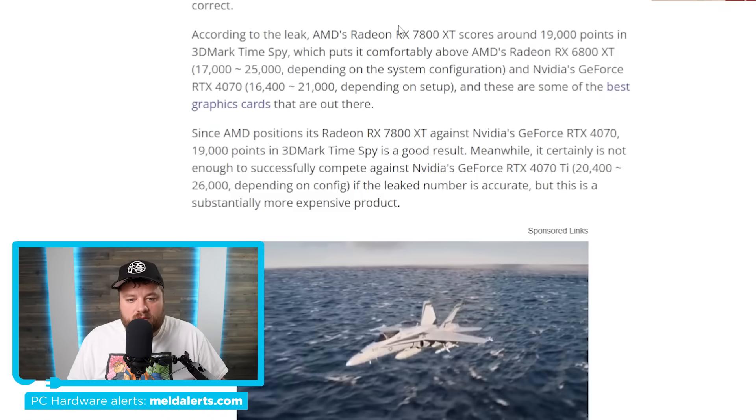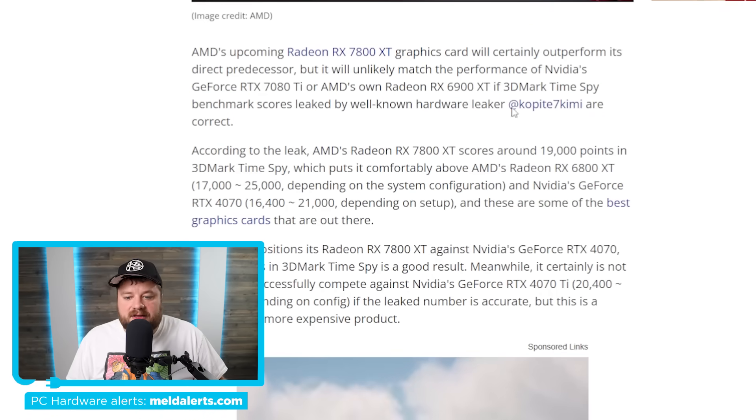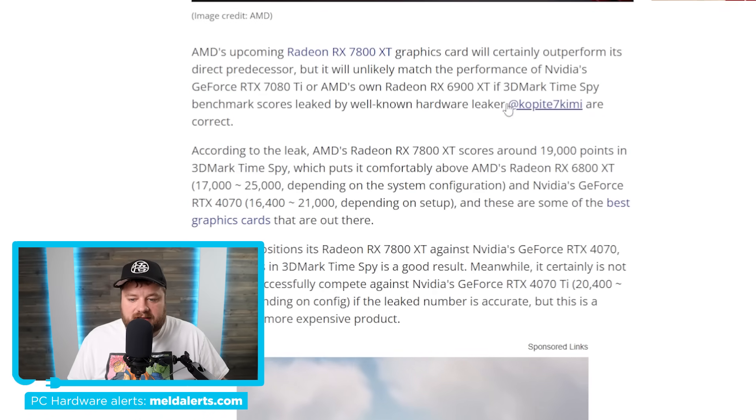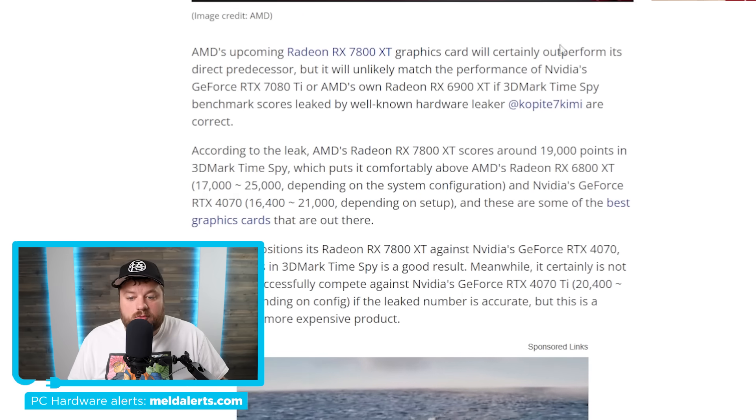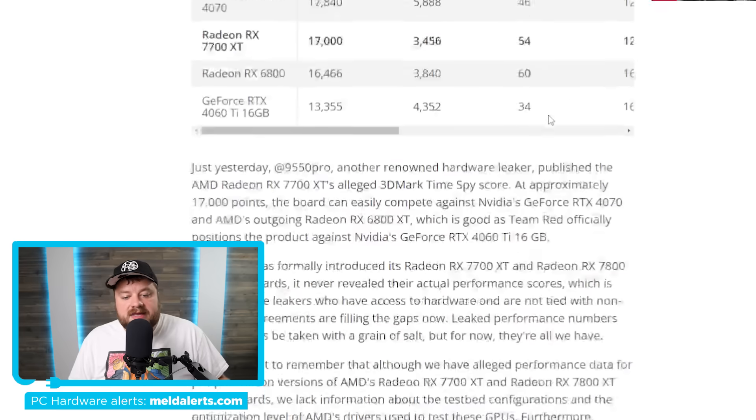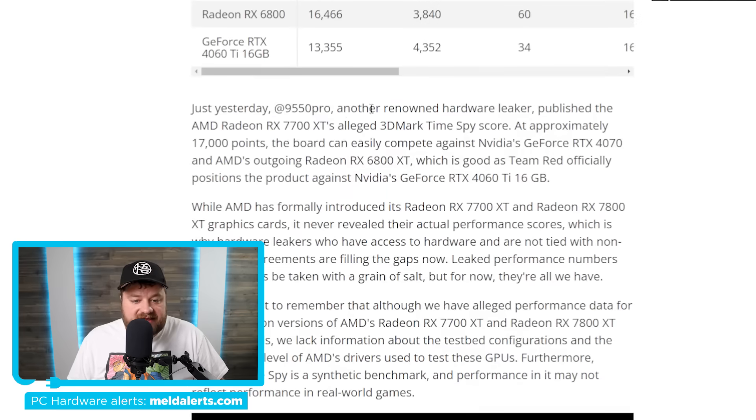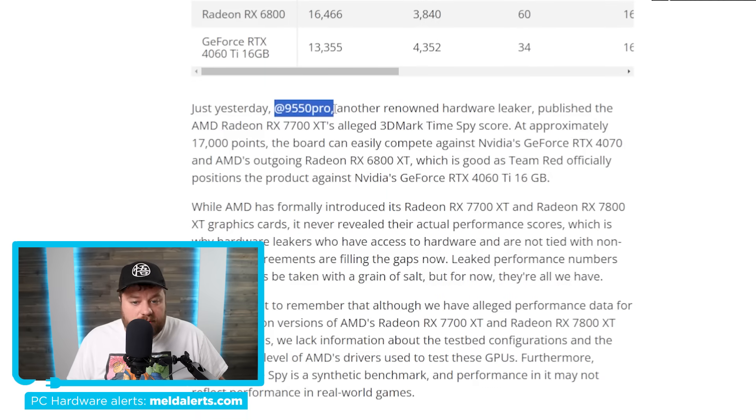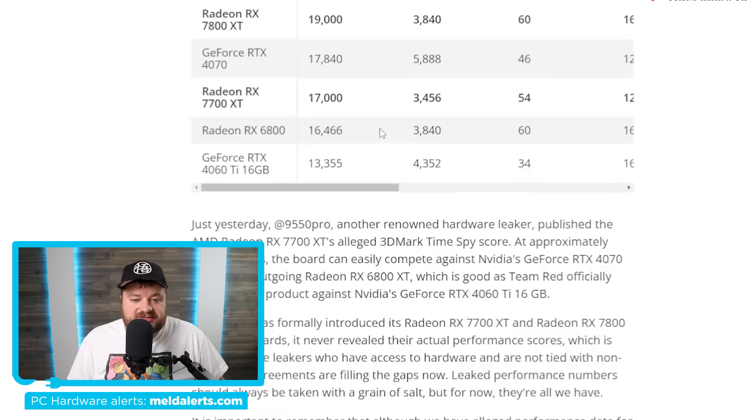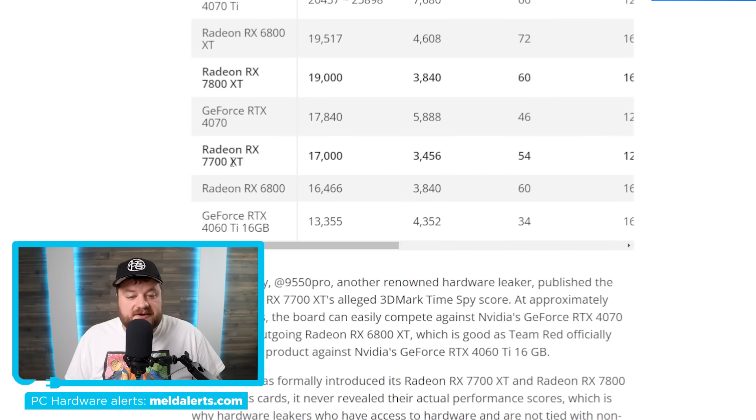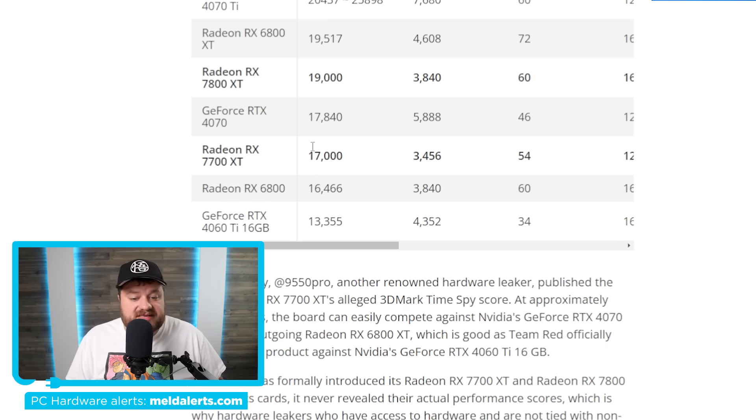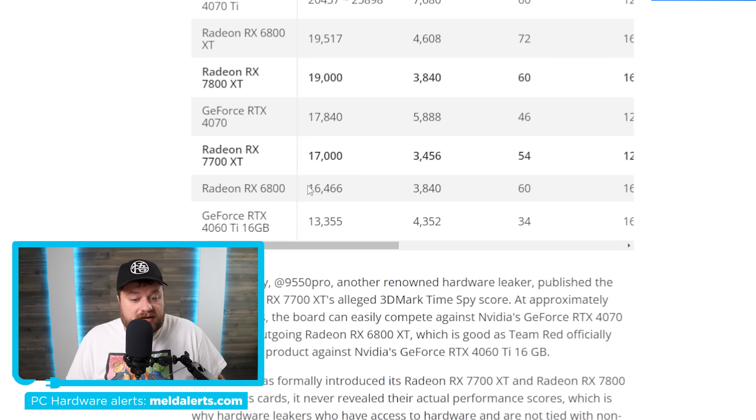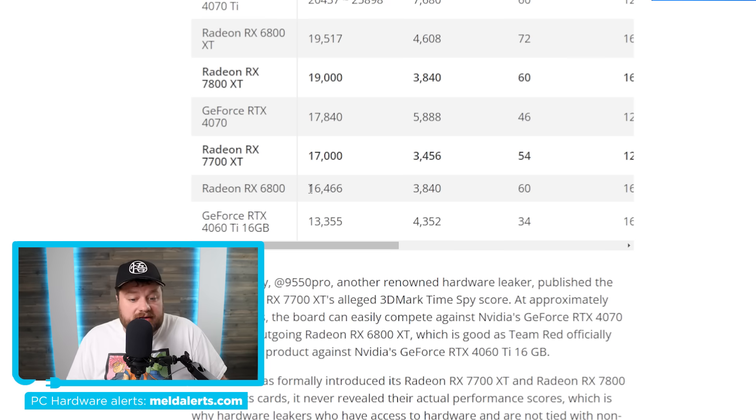And you can actually see, so the first one with the 7800 XT, it was actually leaked. These are both 3DMark Time Spy, but that one was leaked by Copite7 Kimmy. Then the 7700 XT was leaked by this leaker as well. And as you can see, starting things off, we have the RX 7700 XT. And here you can see that it not only beats the 6700 XT, but it also beats the 6800 non-XT. Definitely fairly impressive.